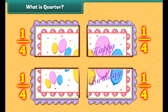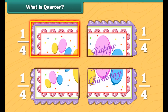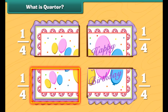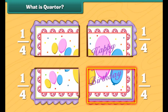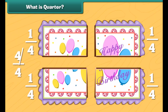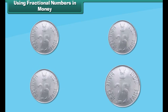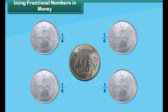Now, let us cut the cake in four equal pieces. Each piece represents one-fourth of the whole cake. So, the fraction is one-fourth. It is also called a quarter. This is one quarter of the cake, this is two quarters, this is three quarters, and this is four quarters.